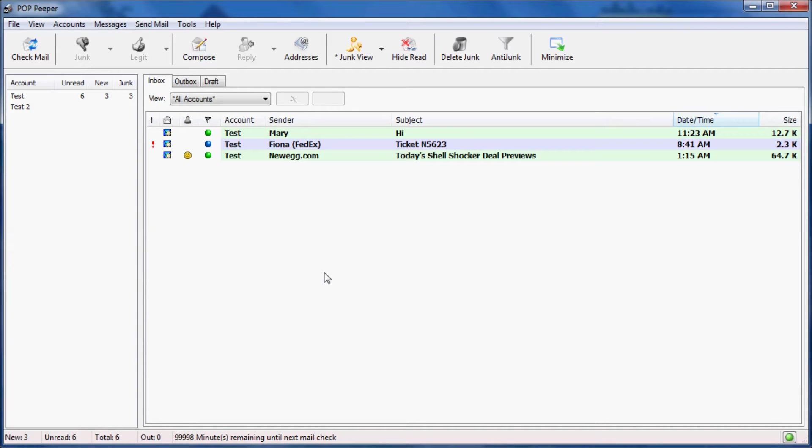I just received six new messages. Three messages were classified as junk and aren't displayed in the inbox. Of the three visible messages, two were evaluated as legitimate, colored in green, and one as unknown, colored in blue.